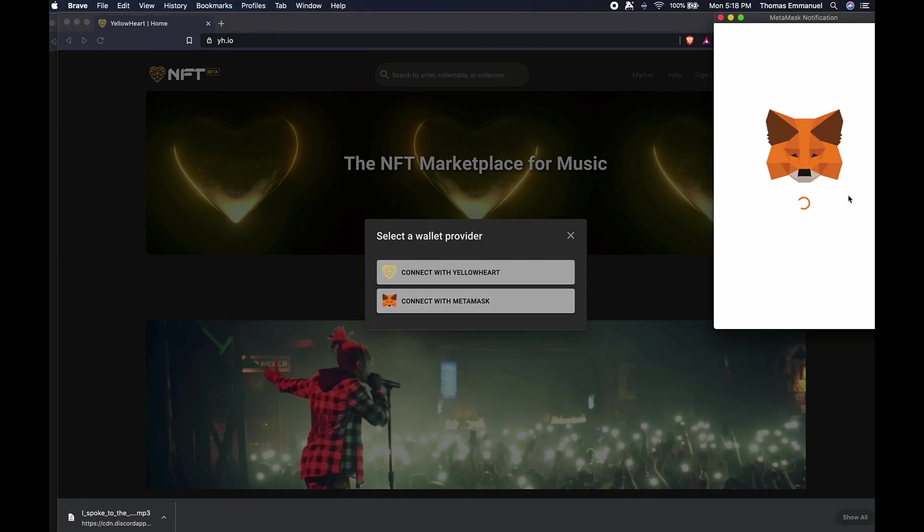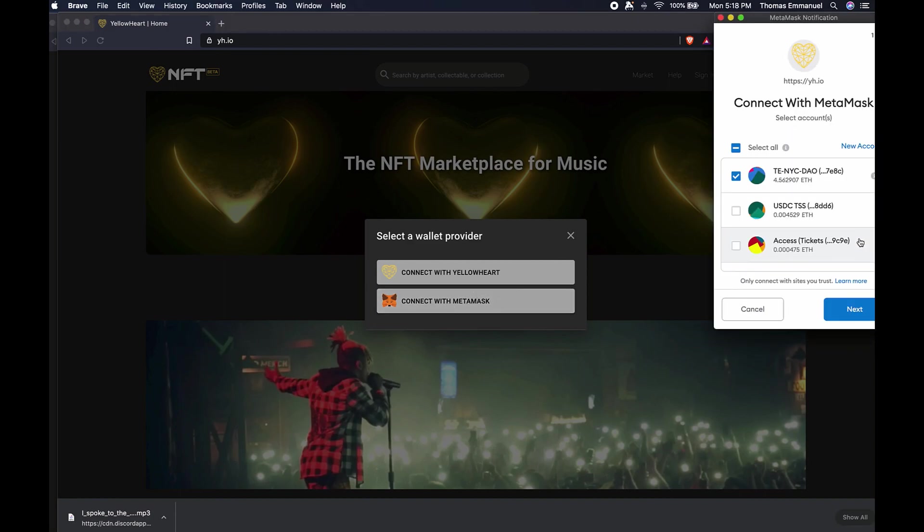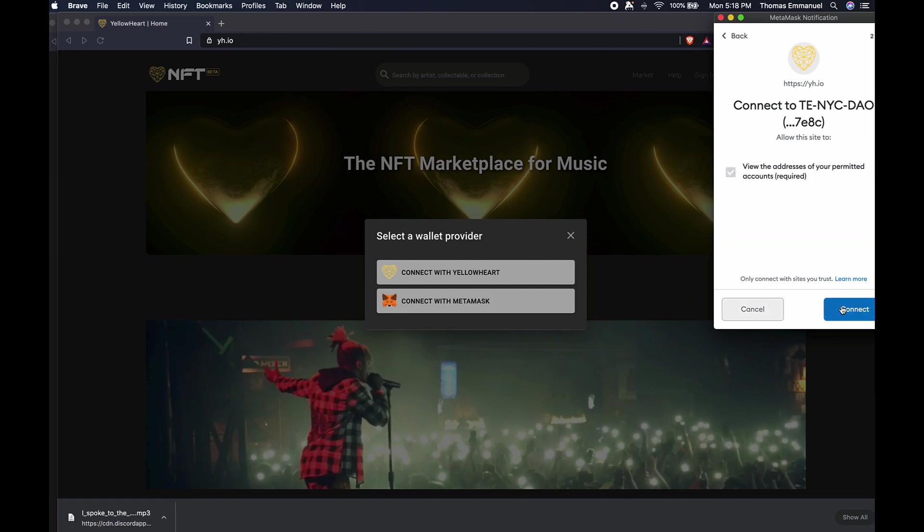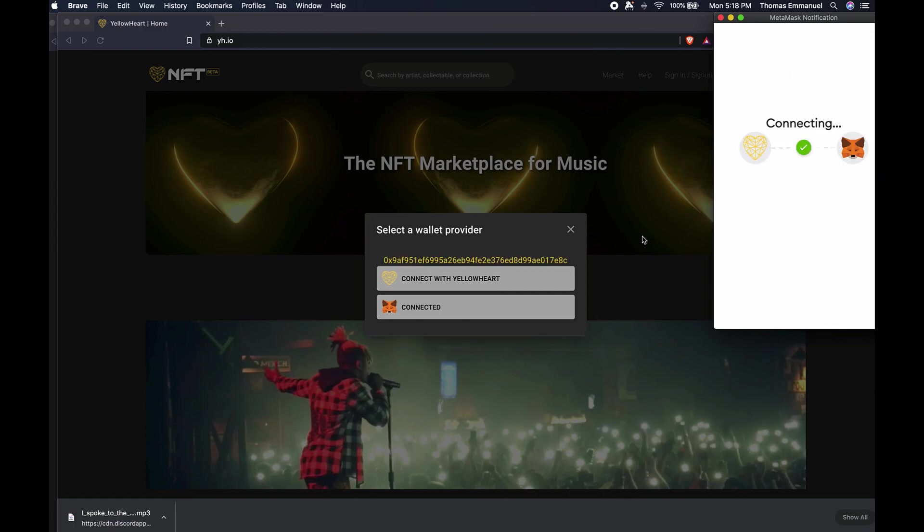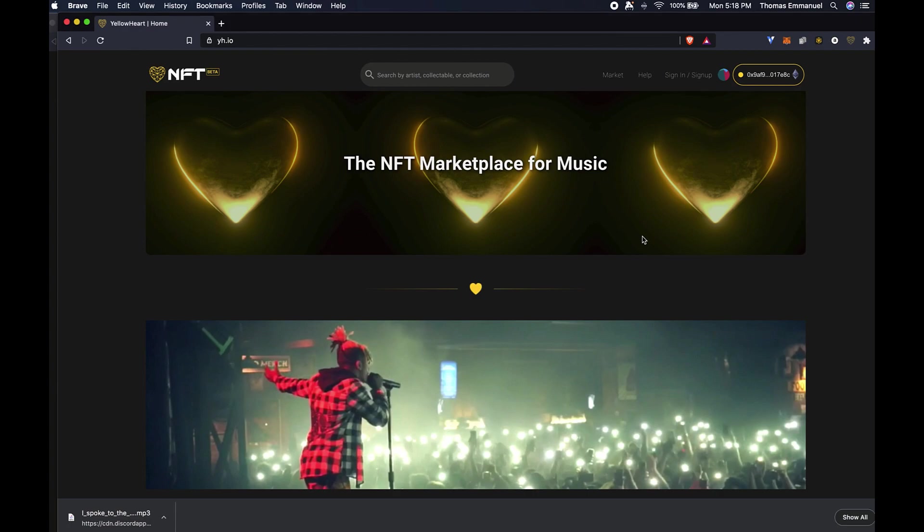It's going to pop up. Once I confirm the account that I want to connect to the website, I'm going to go ahead and click on 'Connect.' Now that my wallet is connected, I can see the wallet address. I can see that I'm on Layer 1 because it's showing the Ethereum logo.